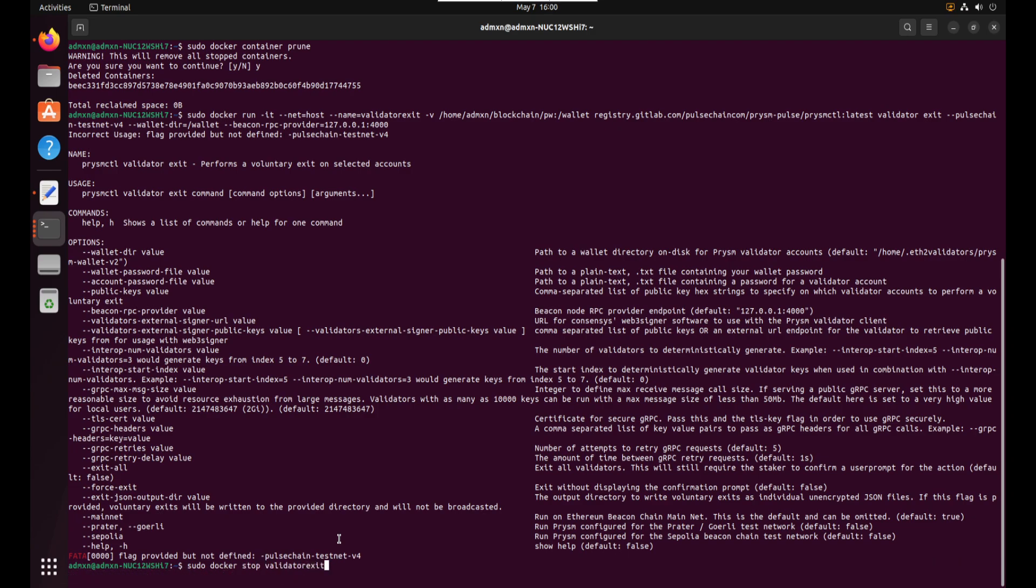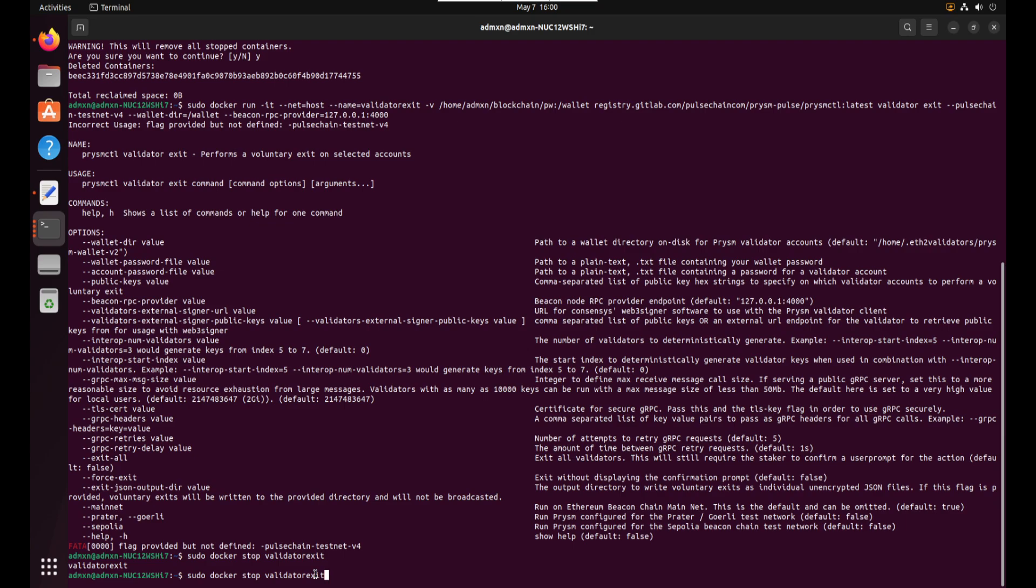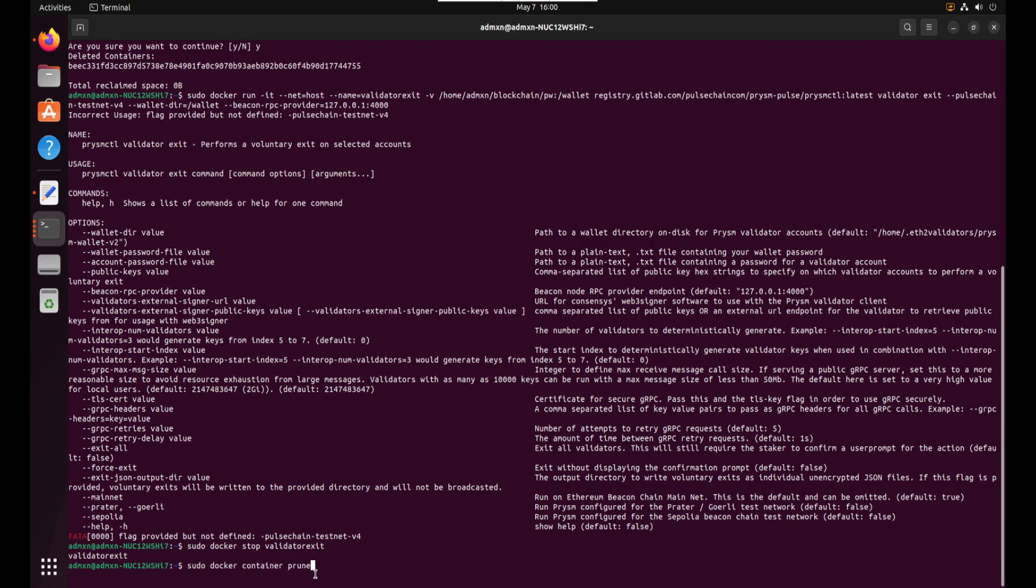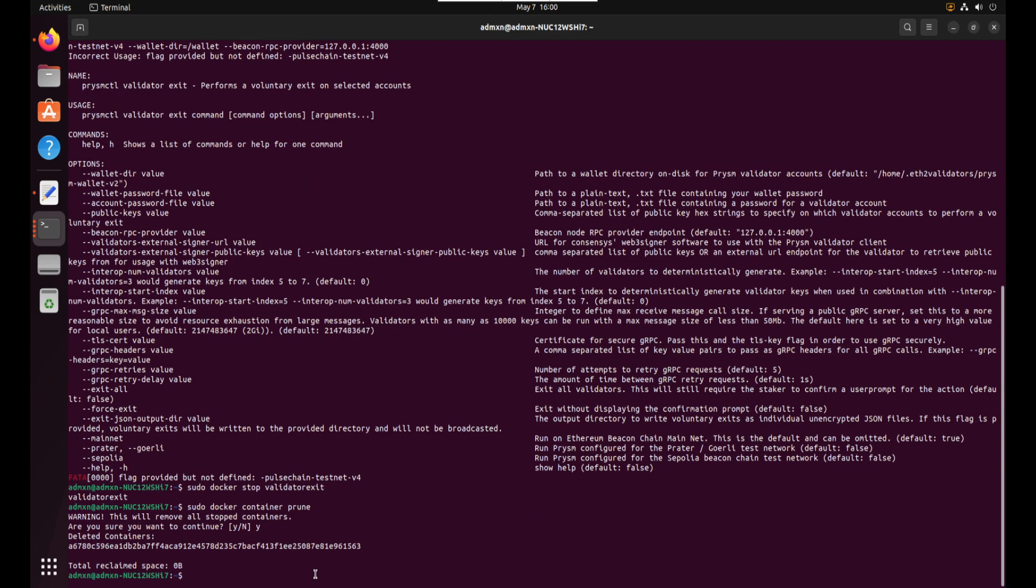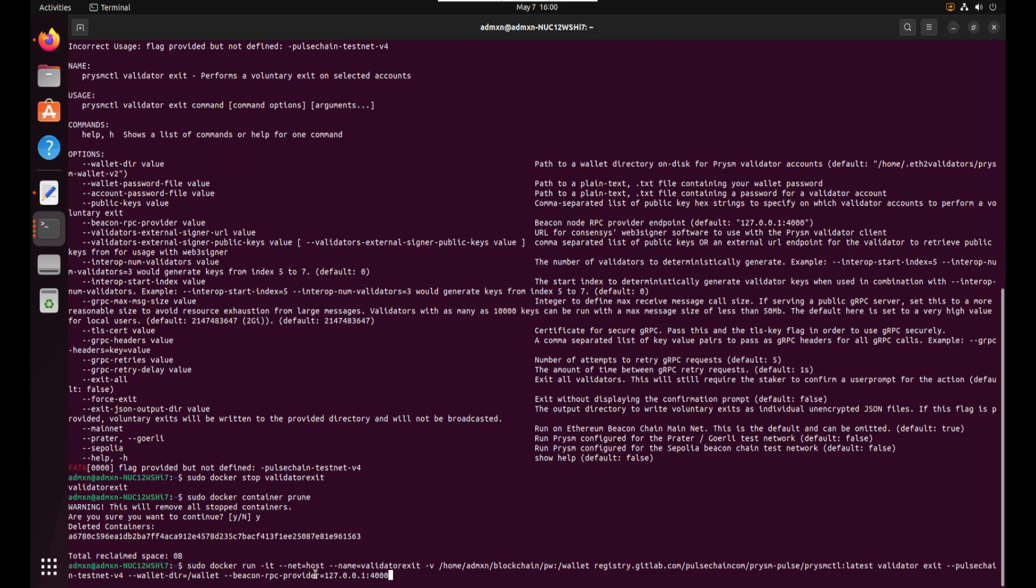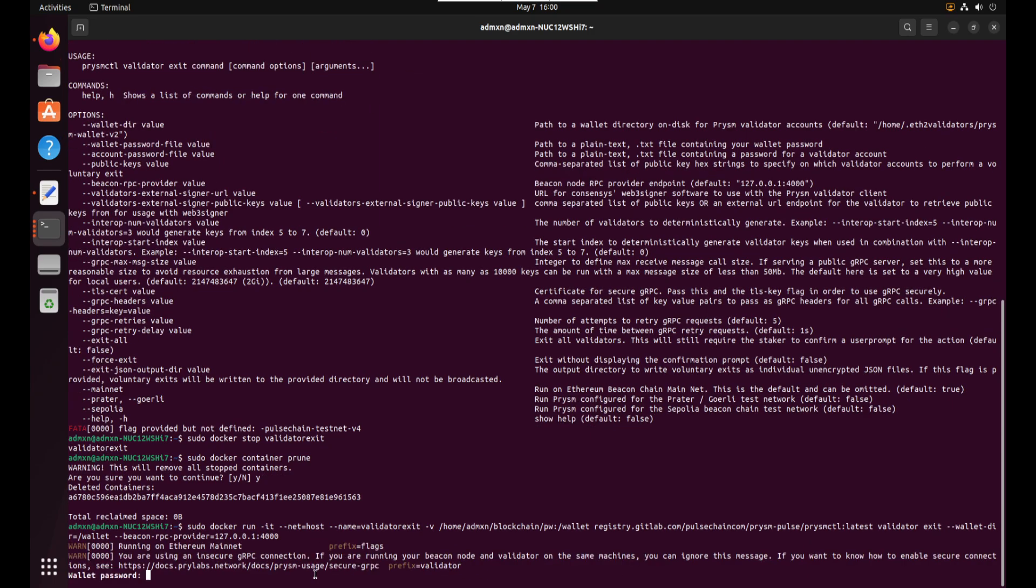All right let's try removing it. We're gonna do another sudo docker stop validator exit. Let me do up arrow twice again sudo docker container prune. Yes push y and enter that deletes it. Okay now we're gonna run the command again. And I'm just gonna delete the minus minus pulse chain testnet v4. Let's see if that works because it might already be built into the software now. Okay that looks happy. That worked. So now it's asking for the wallet password. So I'm gonna go ahead and enter my wallet password.